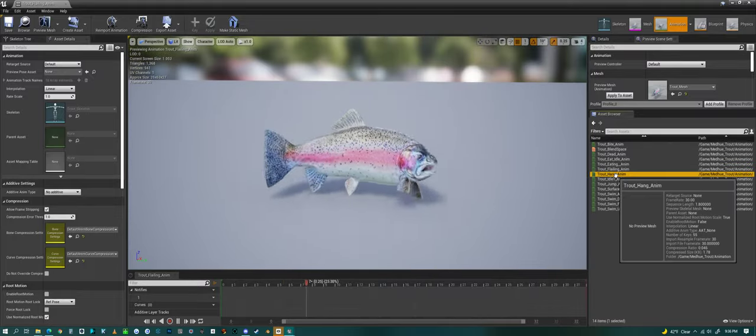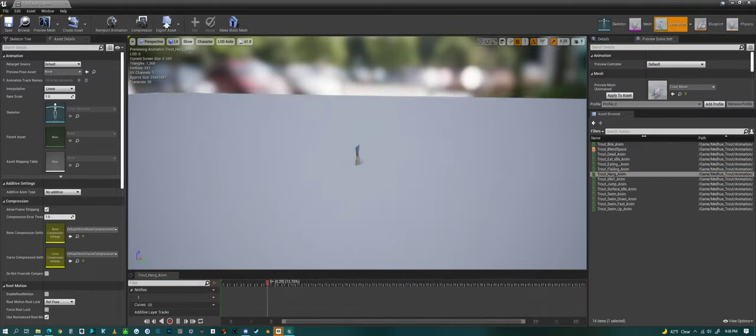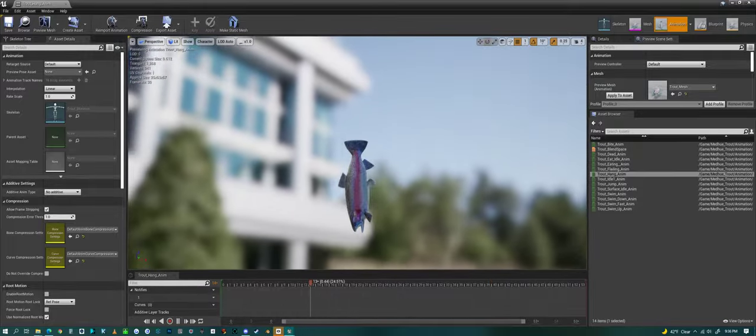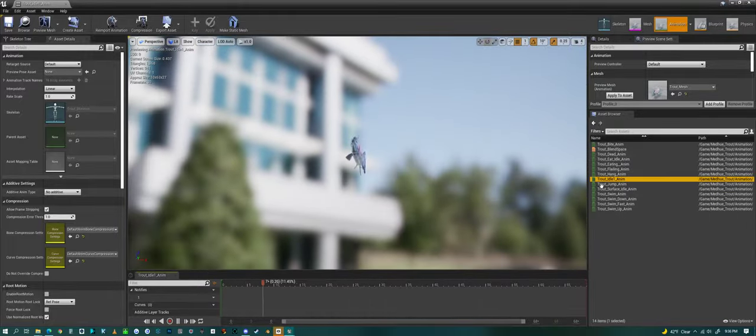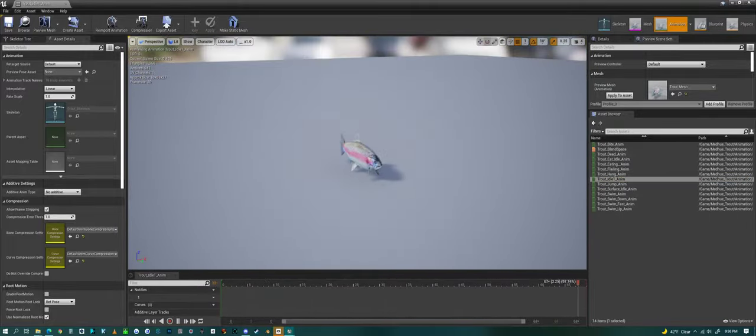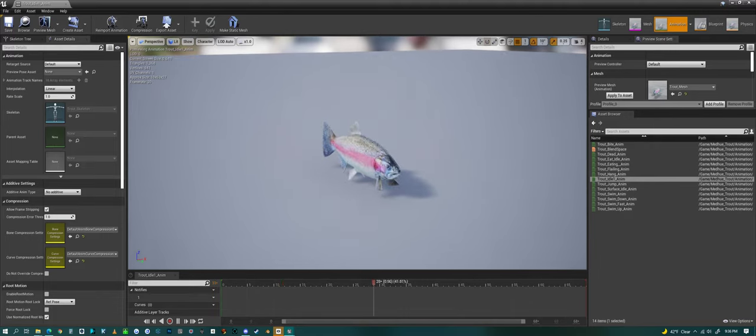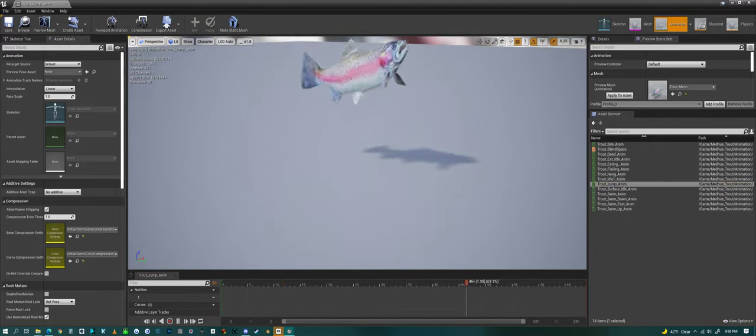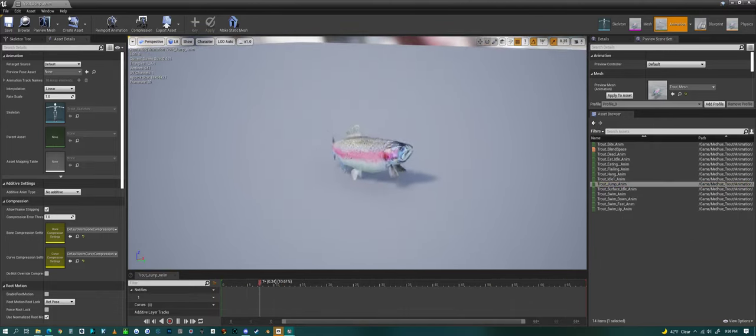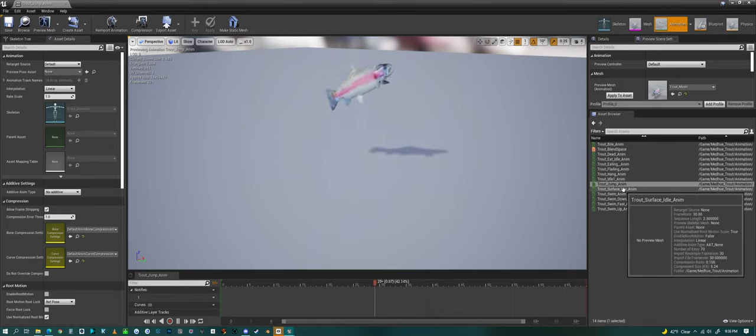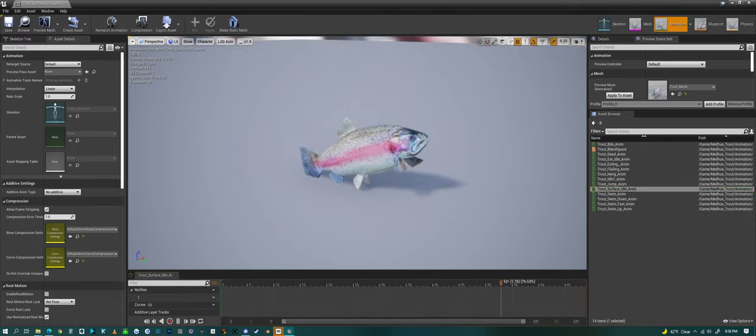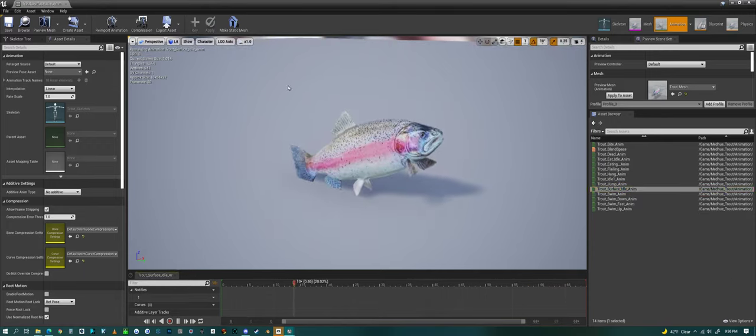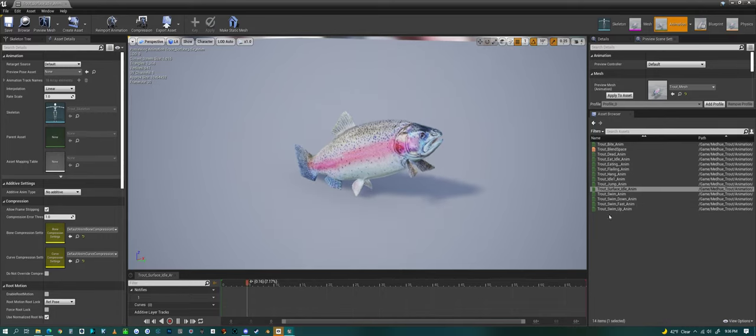The trout hanging animation, and then we have just a normal idle, jumping animation, and we have a surface idle, where he's near the surface and idling.